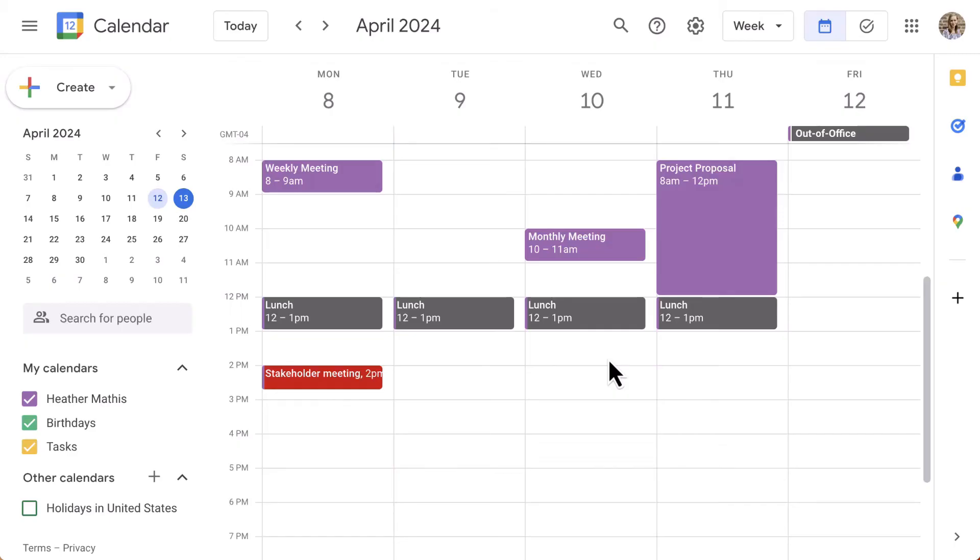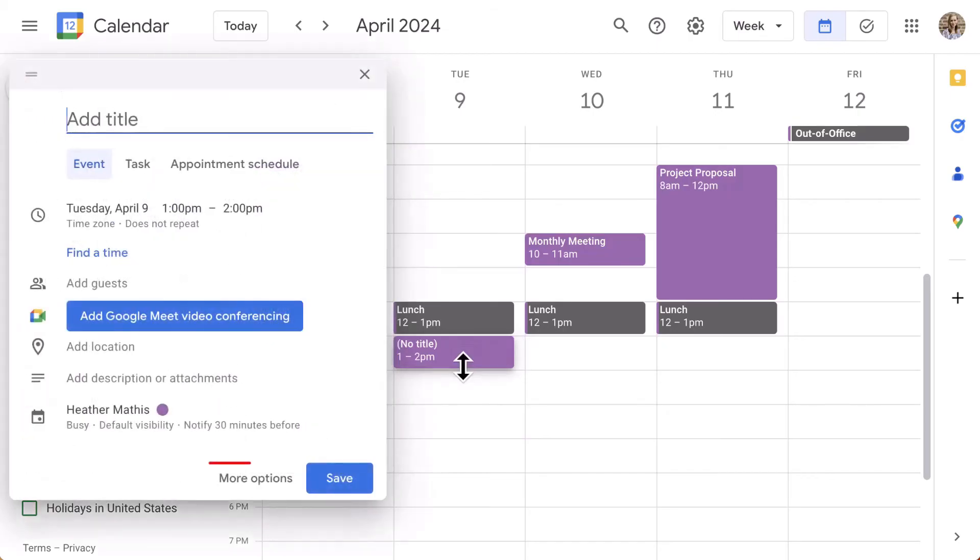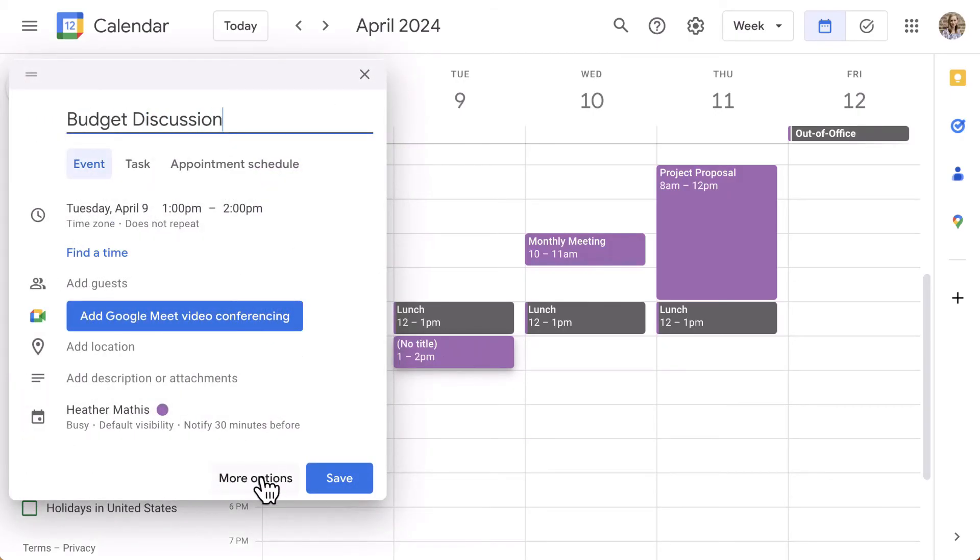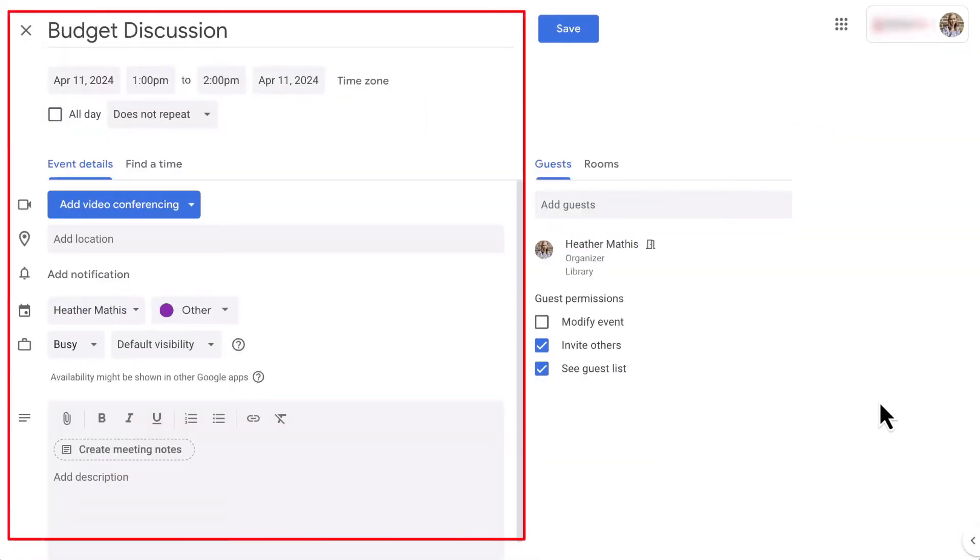We looked at the small popup event, now let's look at the full screen event window. So let's create an event and click more options. Or, remember that keyboard shortcut, the letter C. Now that we're here, along the top and down the left, you will see all of the same settings that were in this smaller popup window that we looked at before.